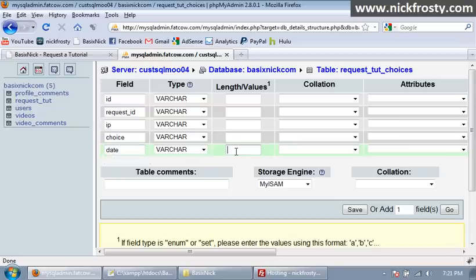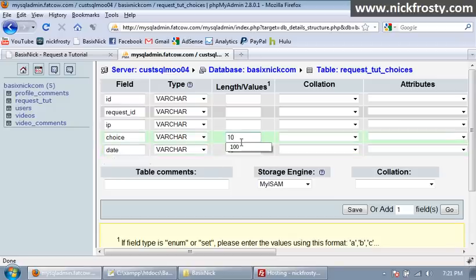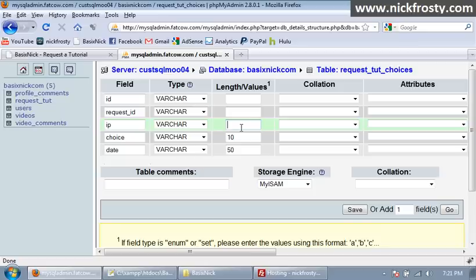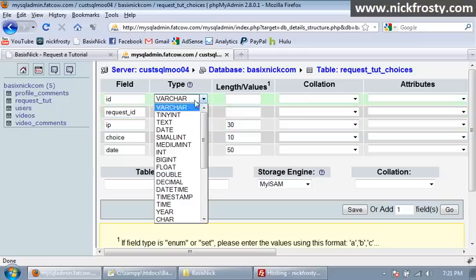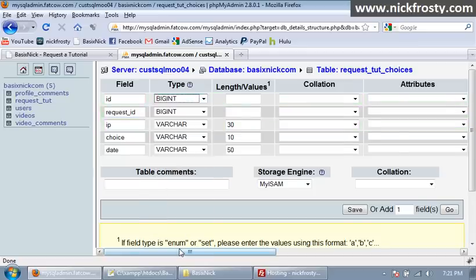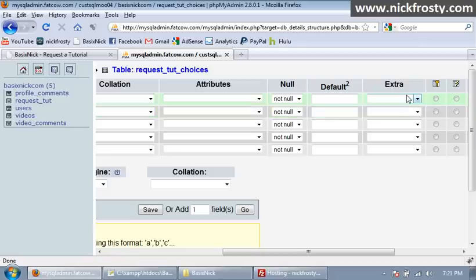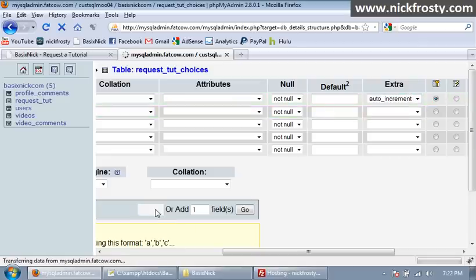Date is going to be a varchar of 50. Choice is going to be a varchar of 10. IP, varchar of 30. Request ID is going to be a big int. ID is going to be a big int. And also auto-increment-primary key. Click save. And our database has been created.